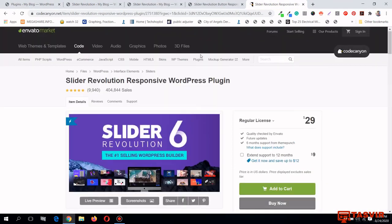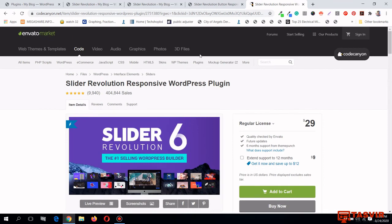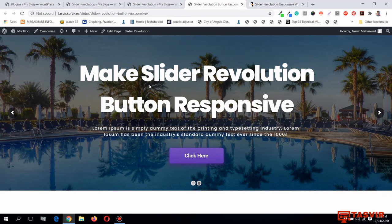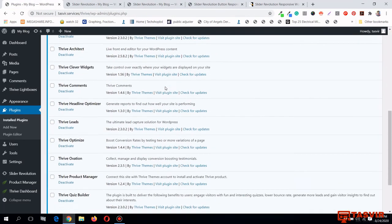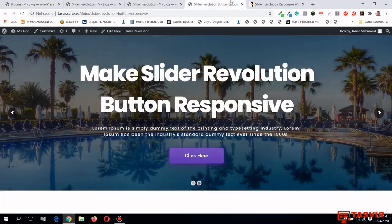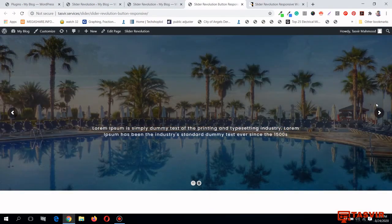I'm leaving the link to buy the Slider Revolution license in the description below. Also, make sure you update all other themes and plugins on your website by activating their licenses — if you don't update themes and plugins regularly, your site is at risk of being hacked.